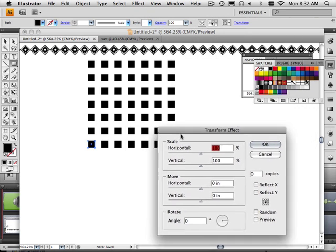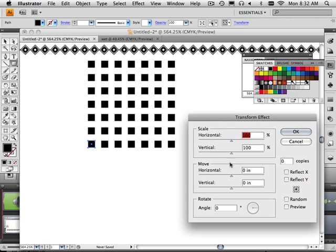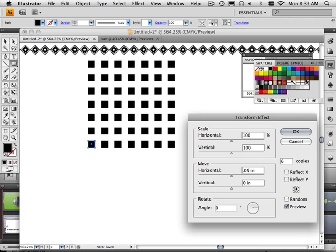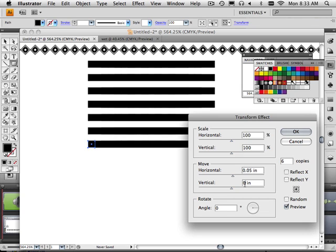This time, how do I do this? I don't know. Let's just play around with it. Again, maybe I want six copies.